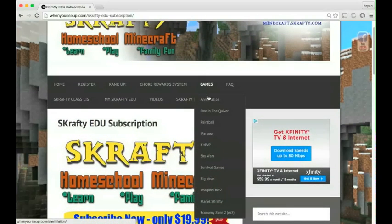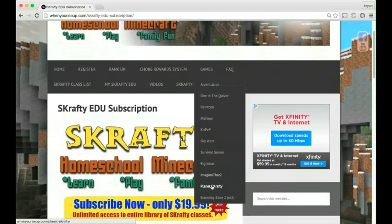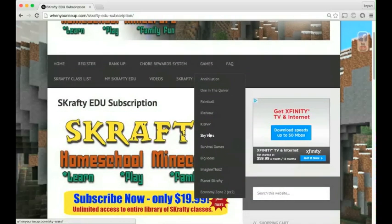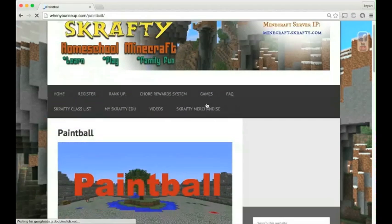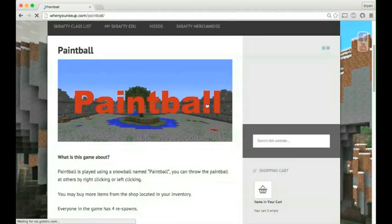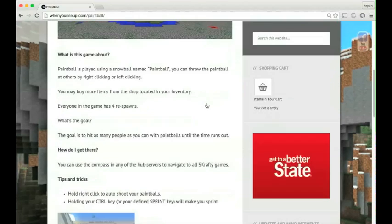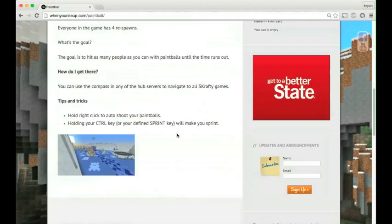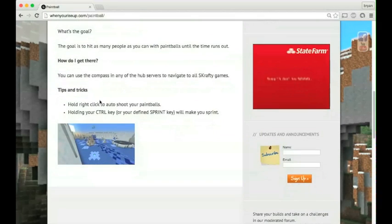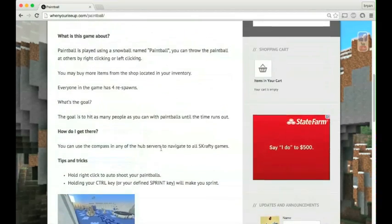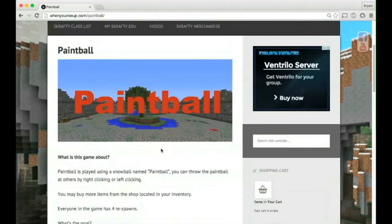You can see a list of our games here. This is some of them. It's not all of them. But it gives you an idea of how the games work and what the game's about, how you get there, and some tips and tricks on how to win the game.